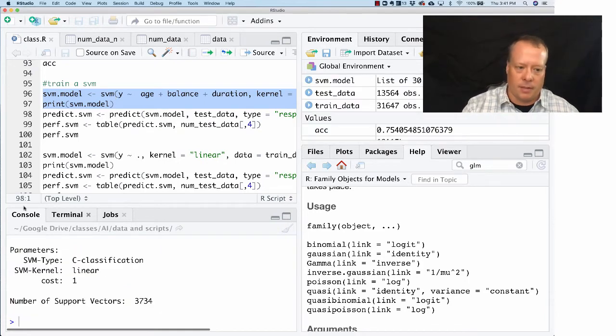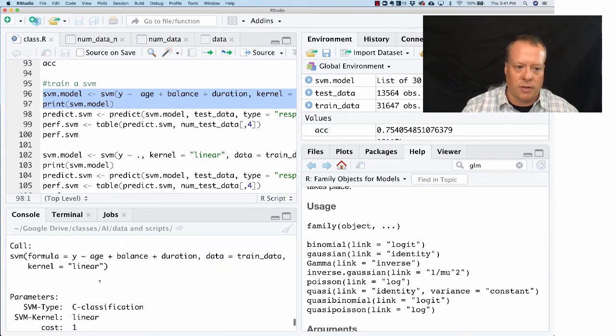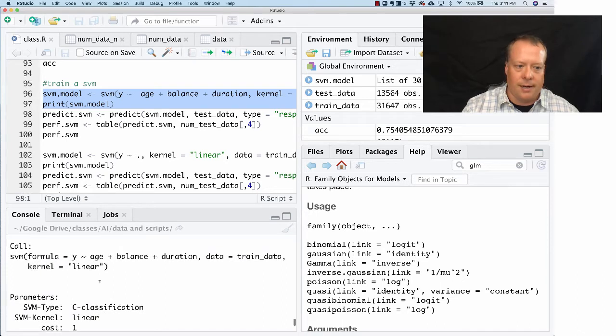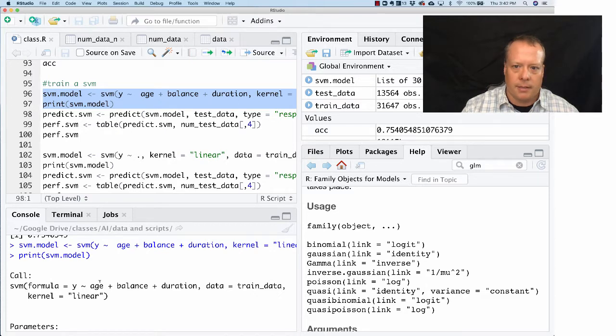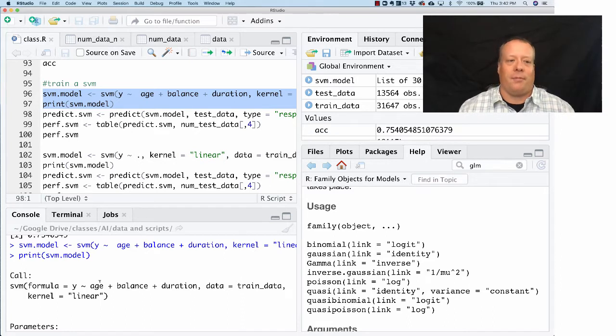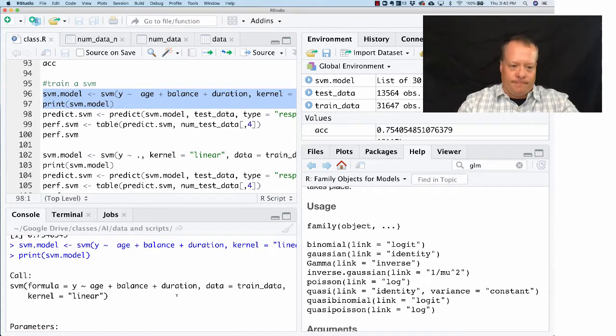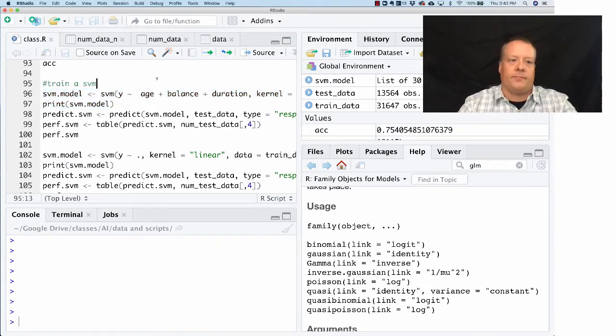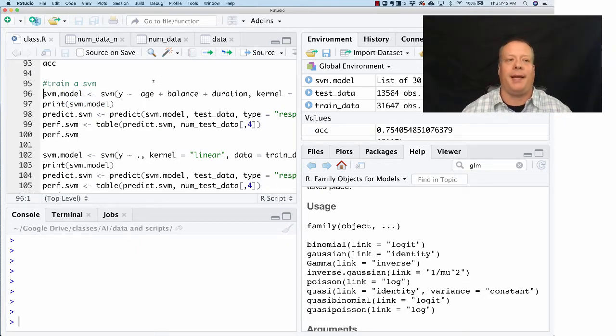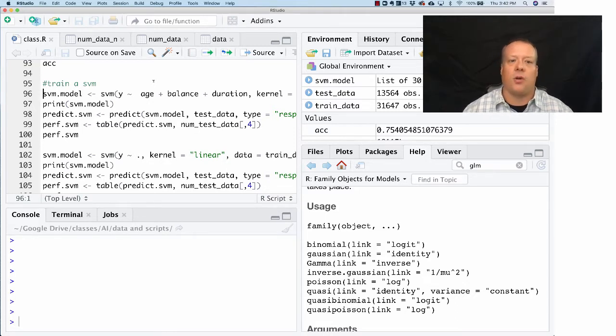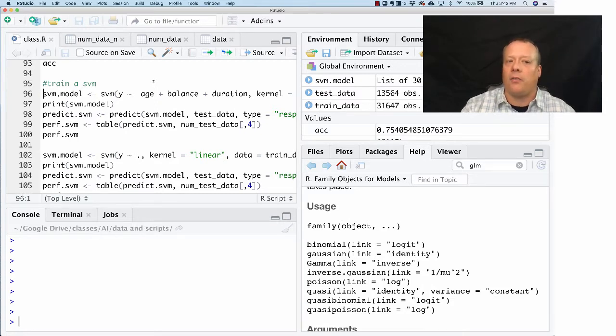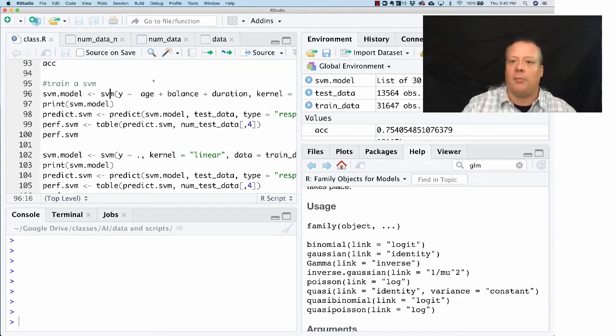Okay everybody, welcome back. Now that we have a logistic model, let's play around with support vector machines instead. In support vector machines, the framework to create the model is very similar. We'll use this SVM function which comes from that e1071 package that we installed previously.